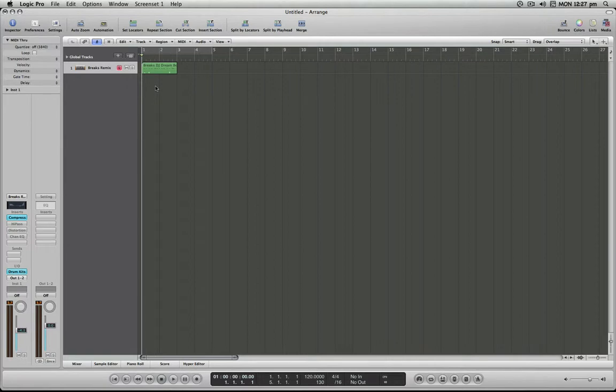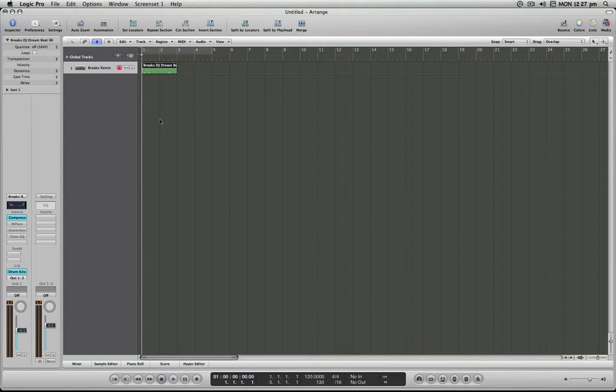So what I've done is I've grabbed a drum loop from the Apple loop library, and I'm going to use this to demonstrate how we can loop these regions because this is probably the best practical application here.